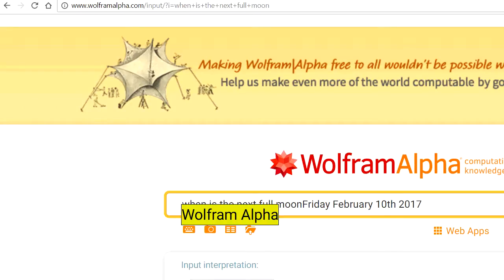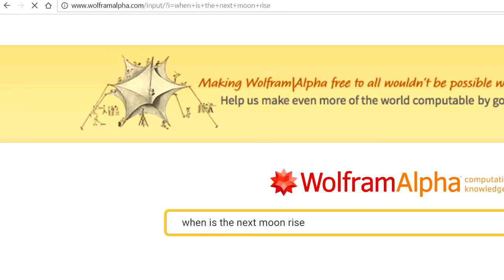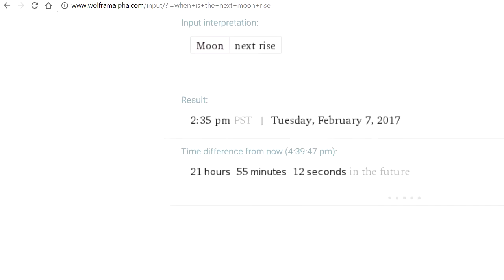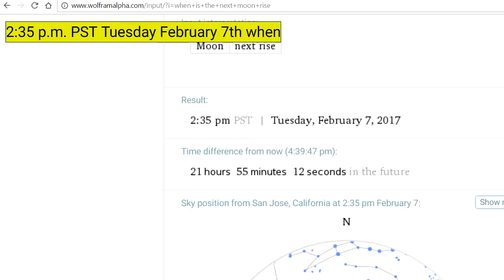Wolfram Alpha, when is the next moonrise? 2:35 p.m. PST, Tuesday, February 7, 2017.